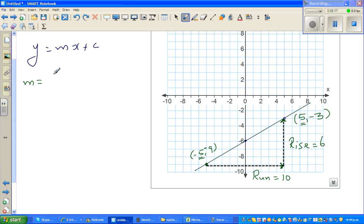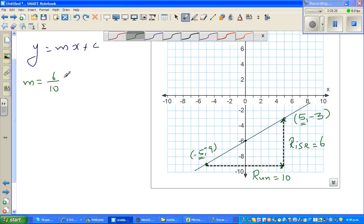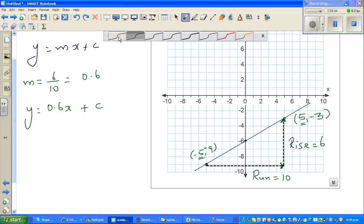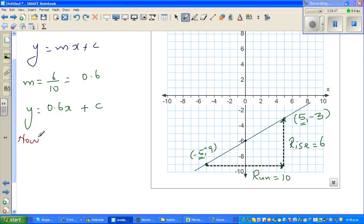So m is rise over run, which is 6 over 10, which can be written as 3 over 5 or as a decimal 0.6. So the equation is y equals 0.6x plus c. We can substitute any point — let's put 5 comma negative 3. When x is 5, y is negative 3 on this line, so this point satisfies the equation.